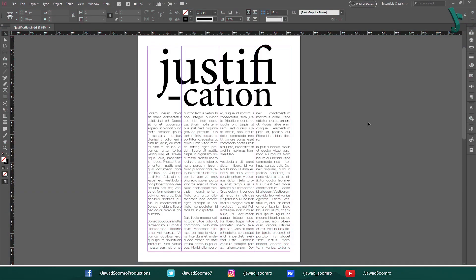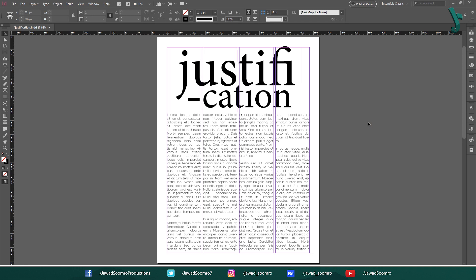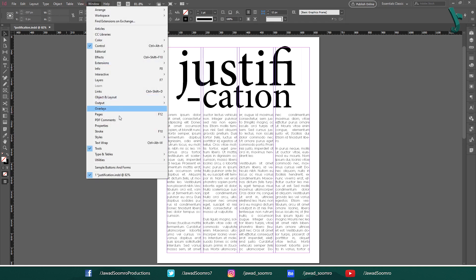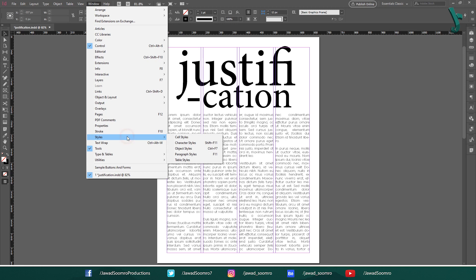The first thing that we need to do is open the Paragraph Styles window. To do this, go to Window > Styles > Paragraph Styles. The shortcut key is F11.